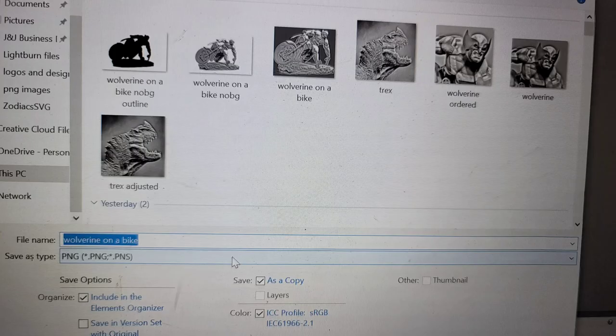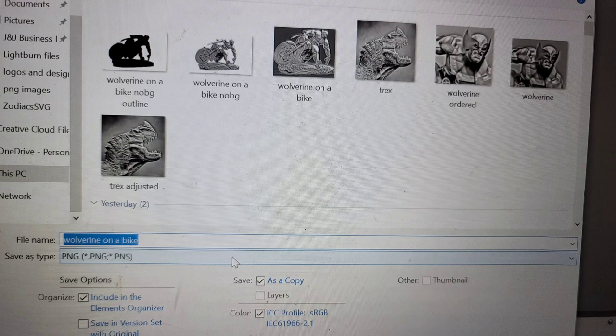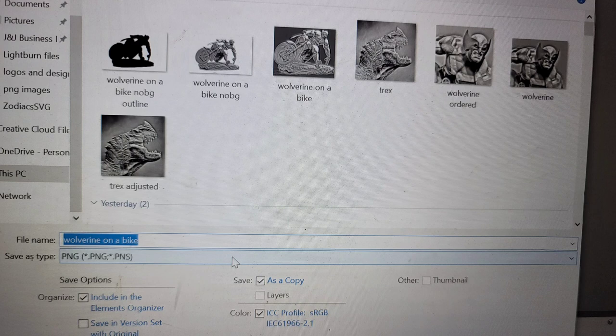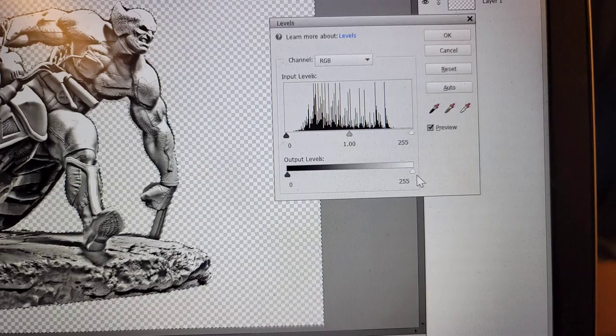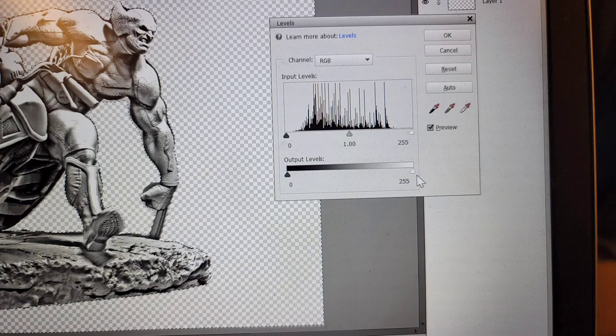So now that we've got the background removed, colors leveled, all that good stuff, we're going to save this image and you're going to save it as a PNG. That way the background stays transparent. So now that you've saved the image, you're going to go back into enhance. You're going to go back into the levels and click that to go back into that submenu.